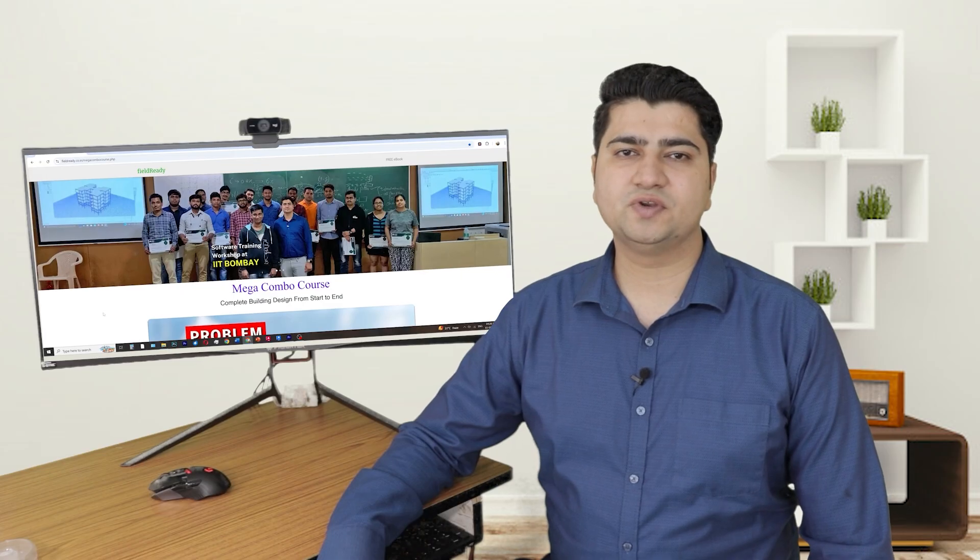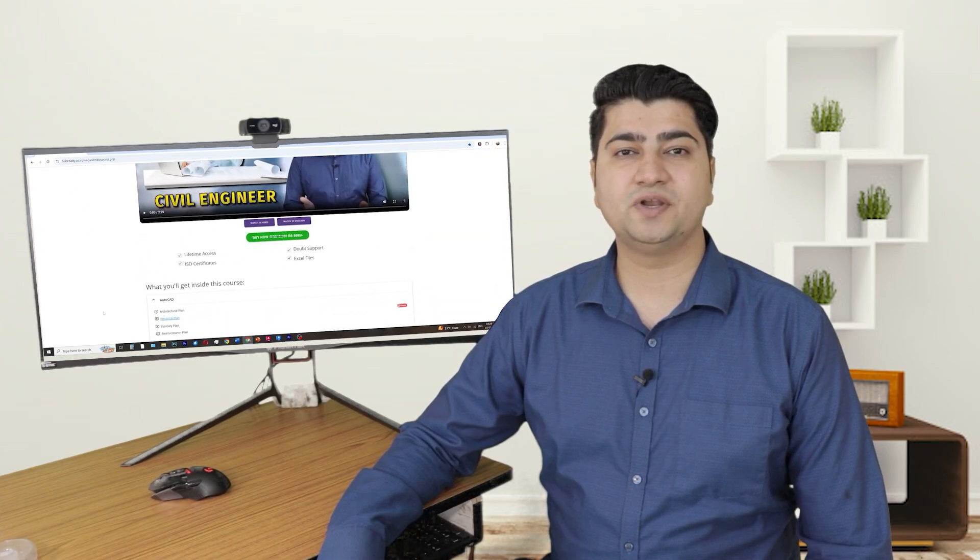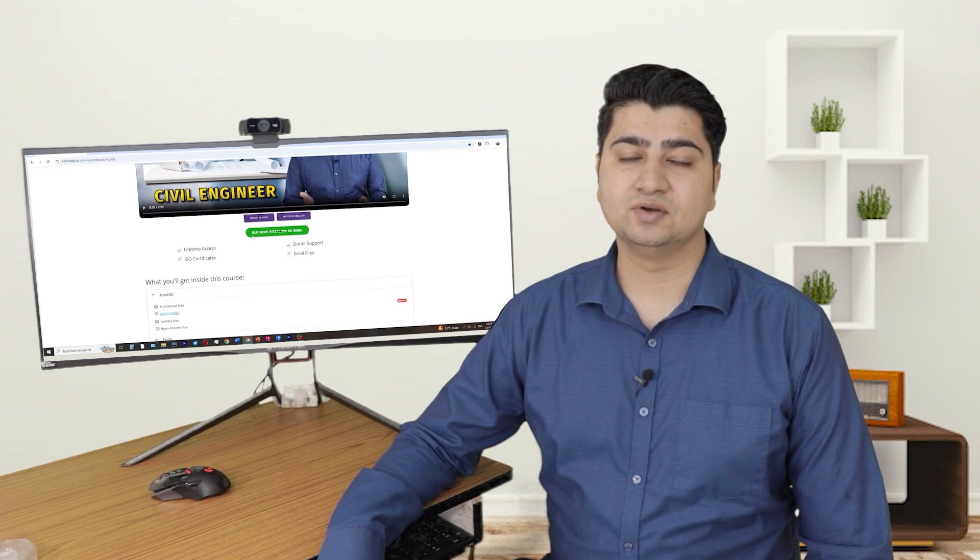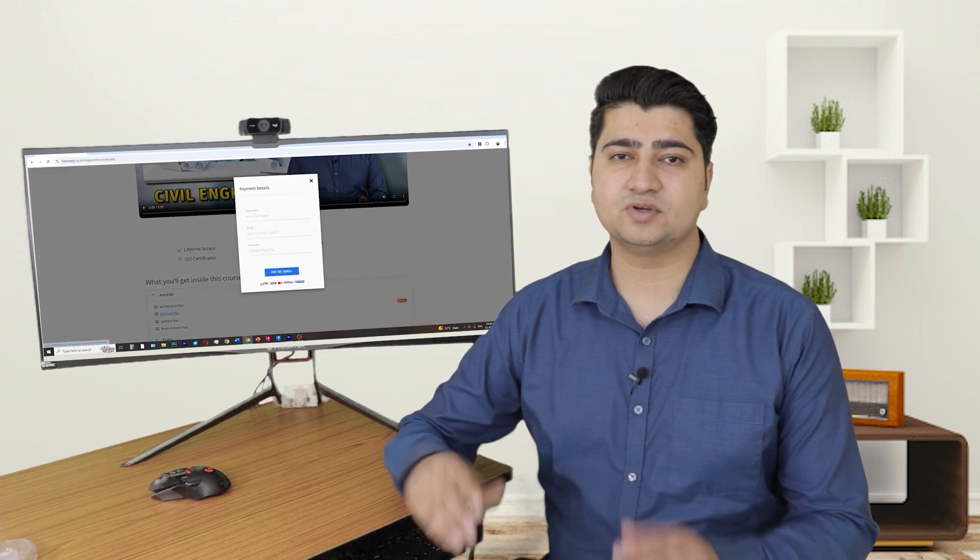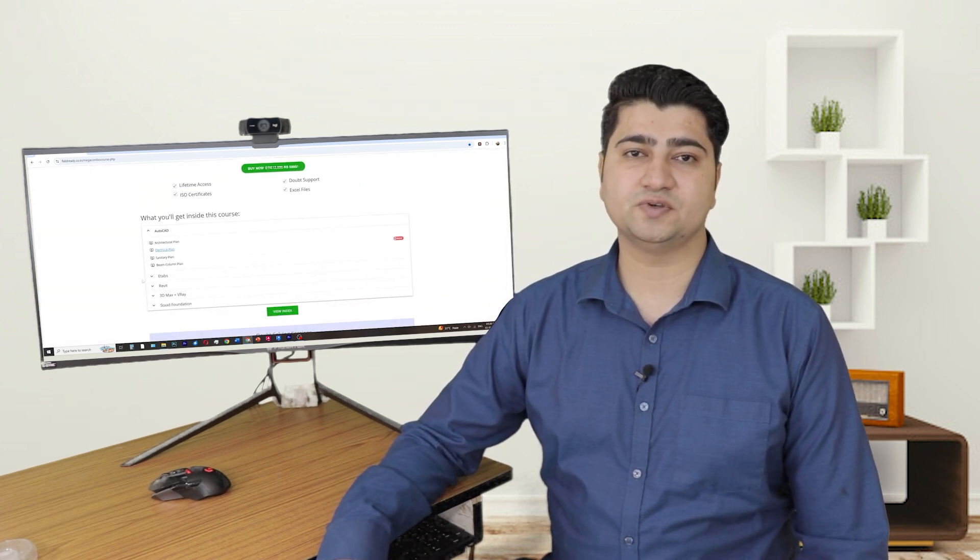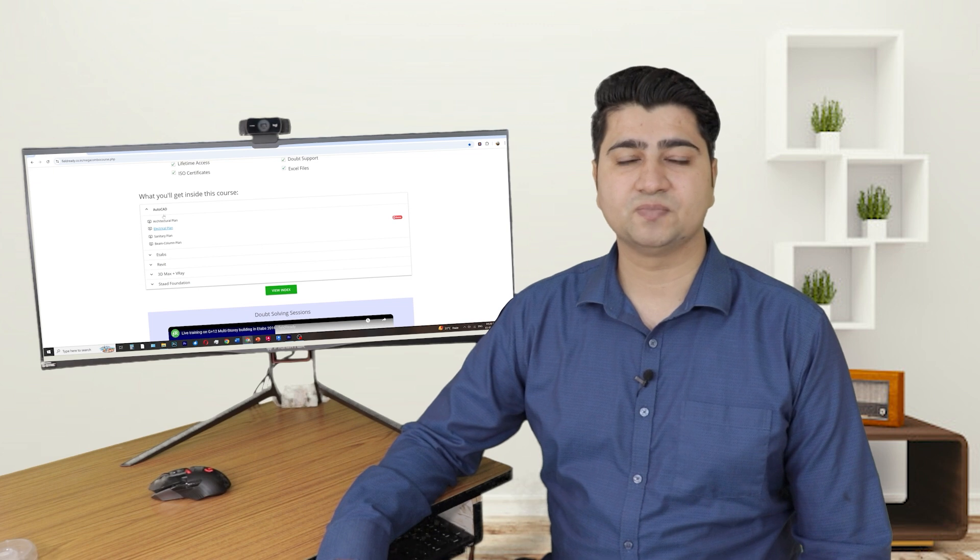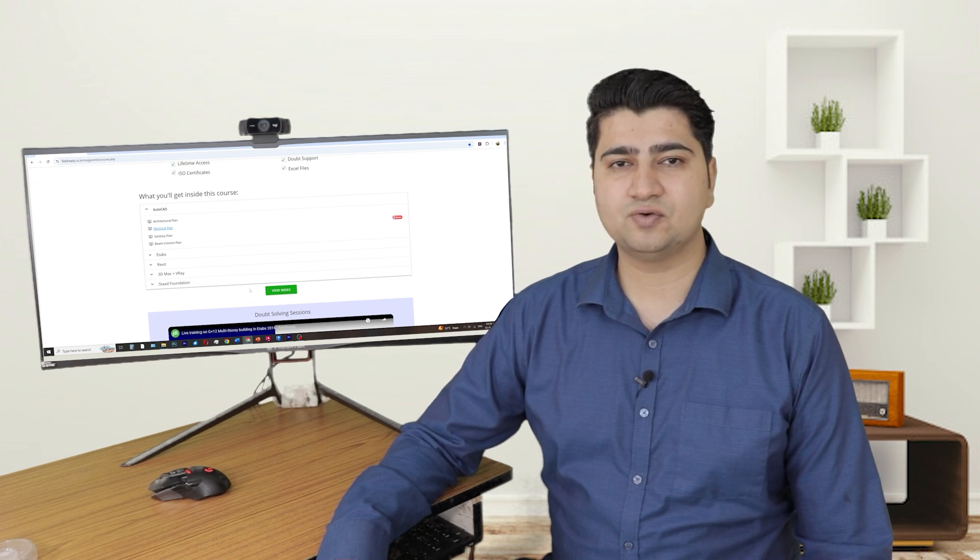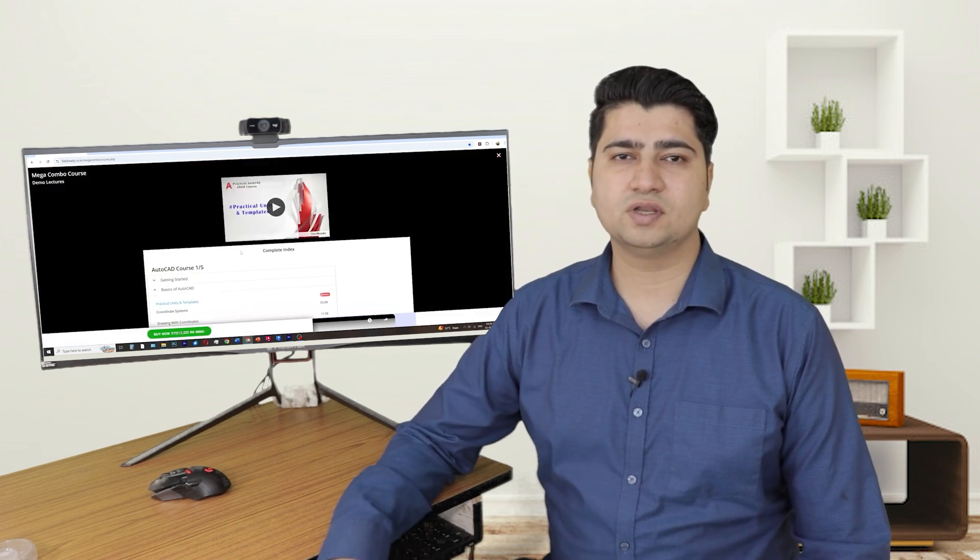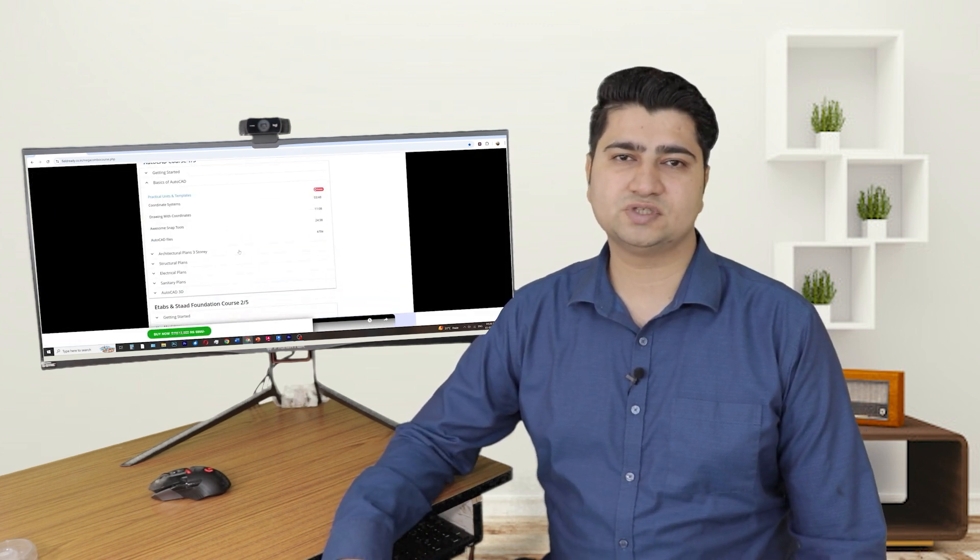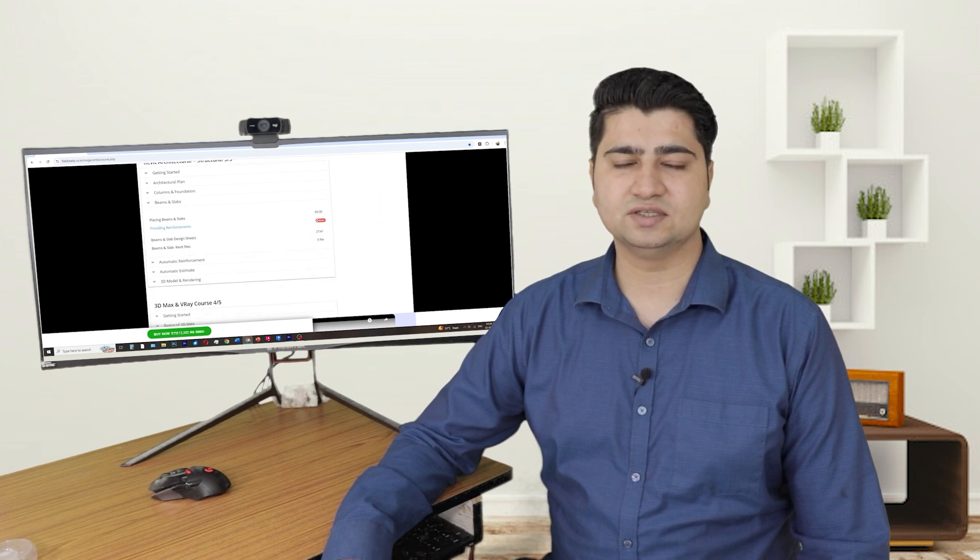By the time you finish these courses, you will have a complete understanding of the entire building design process and you will gain an experience of a working professional engineer. Mastering these skills will stand out in your job interview or even if you want to start your own design consultancy.